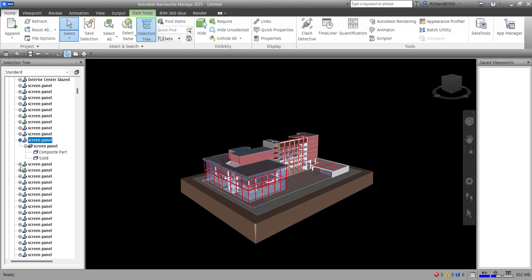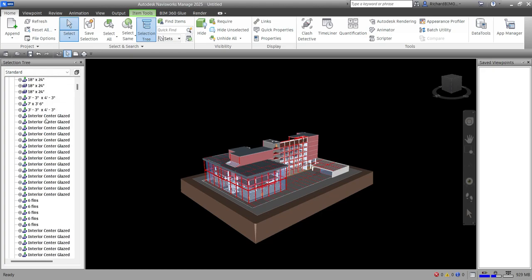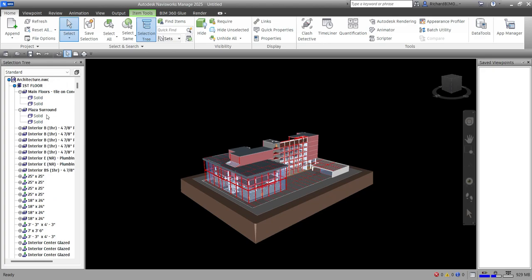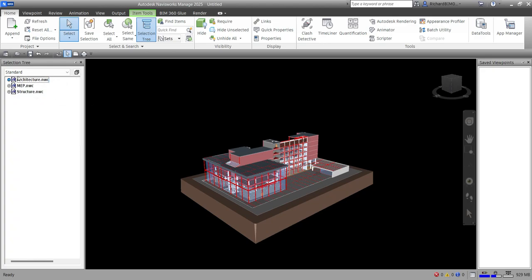For example, clicking a plus sign on certain elements reveals another plus sign, which shows the composite model or instance model. That is the Standard display — the default hierarchy view for the Selection Tree.